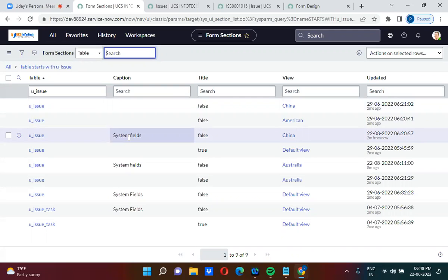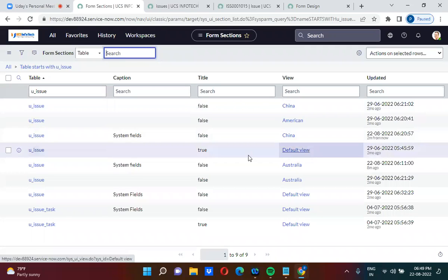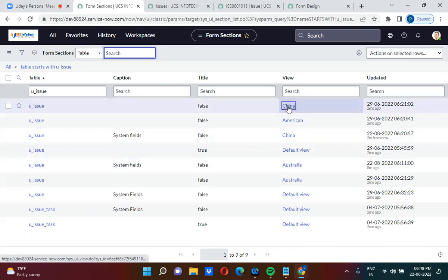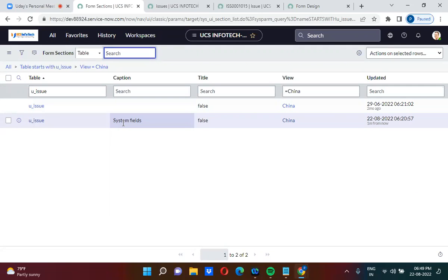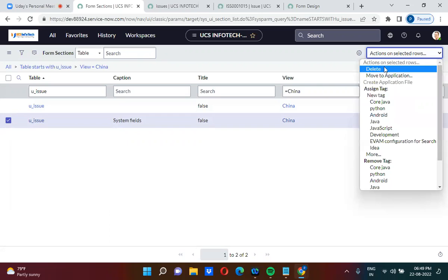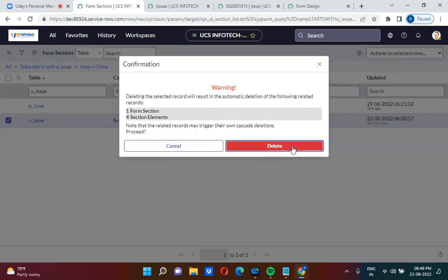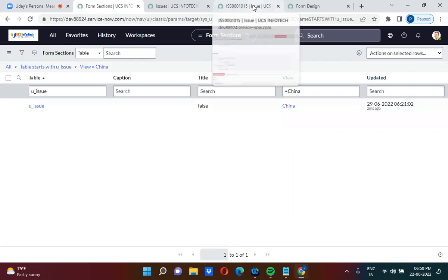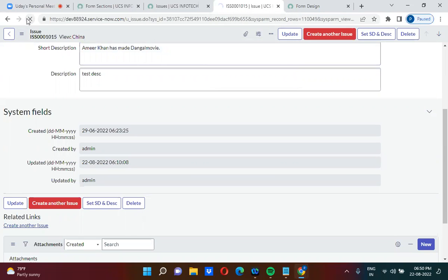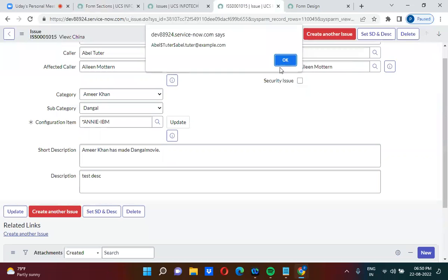If you want to delete a section in a particular view, you need to filter by that view. In the Chain of View, there is only one section — 'System Fields'. I'm deleting this record from the form_sections table. Once deleted, the section is removed from the form. I'm refreshing to confirm.